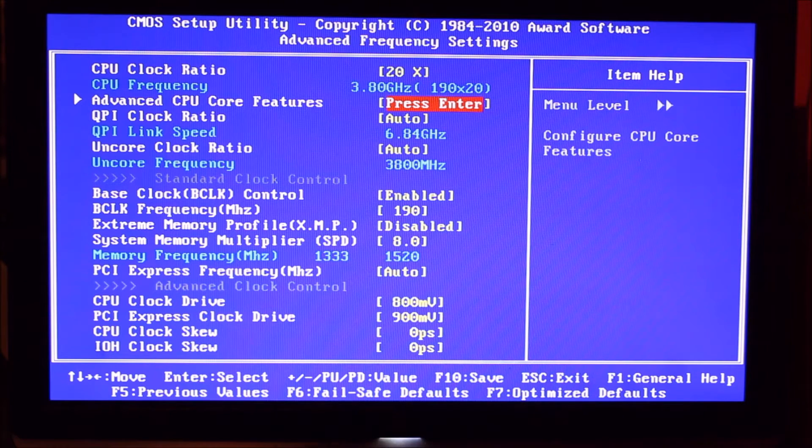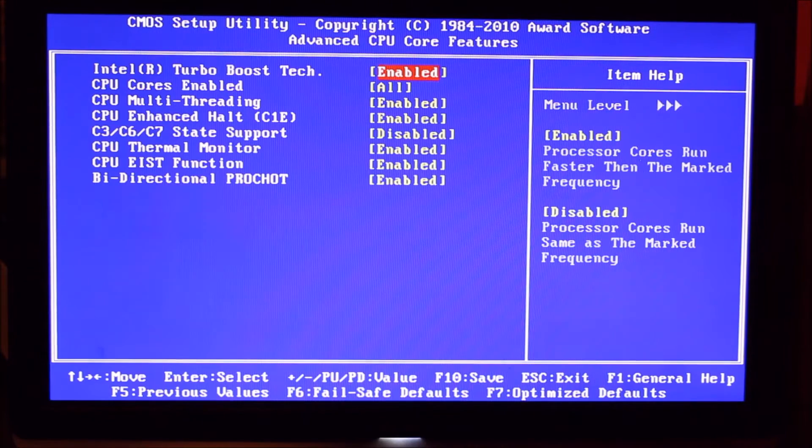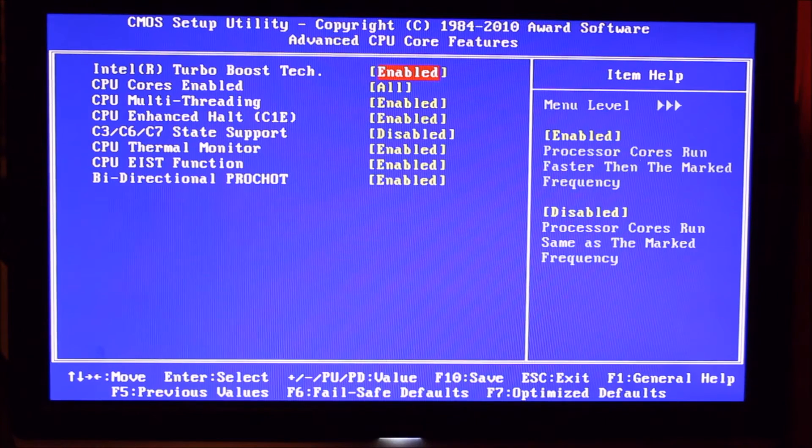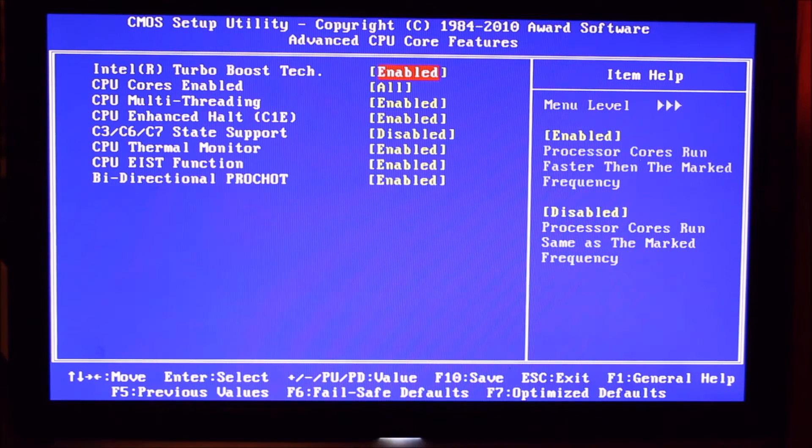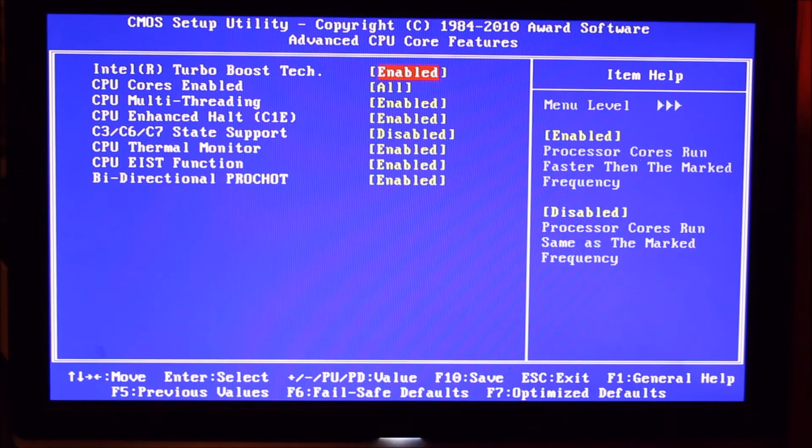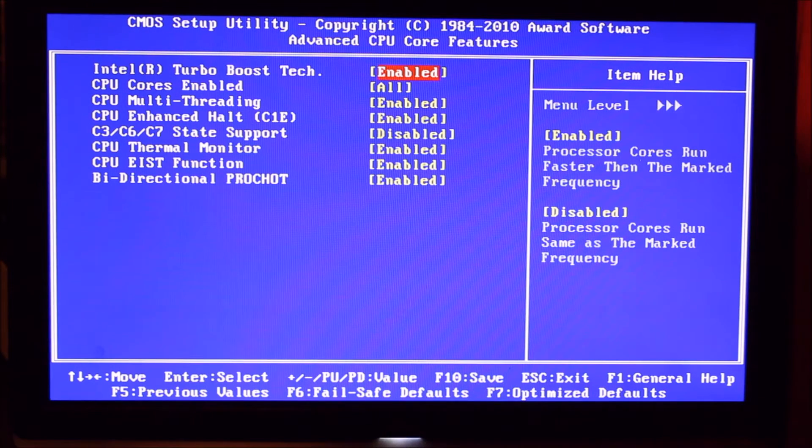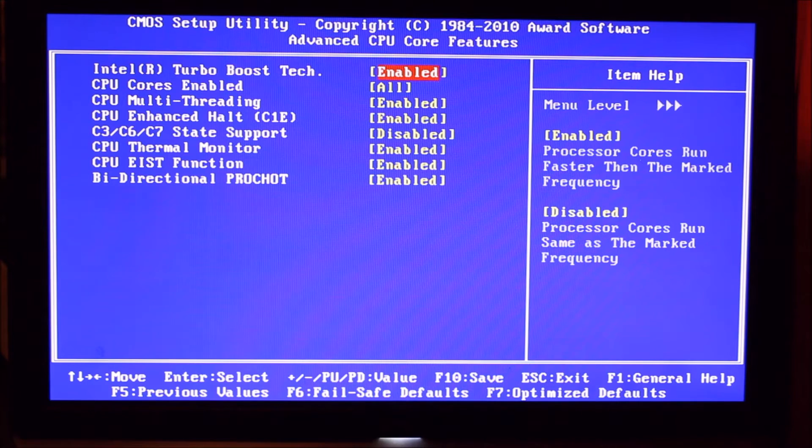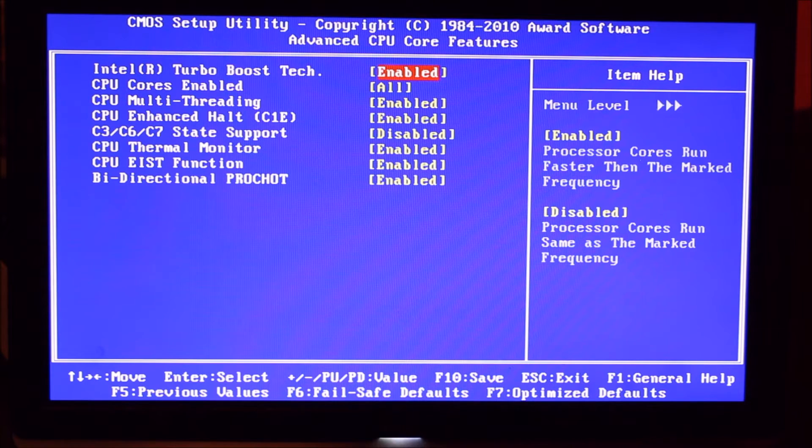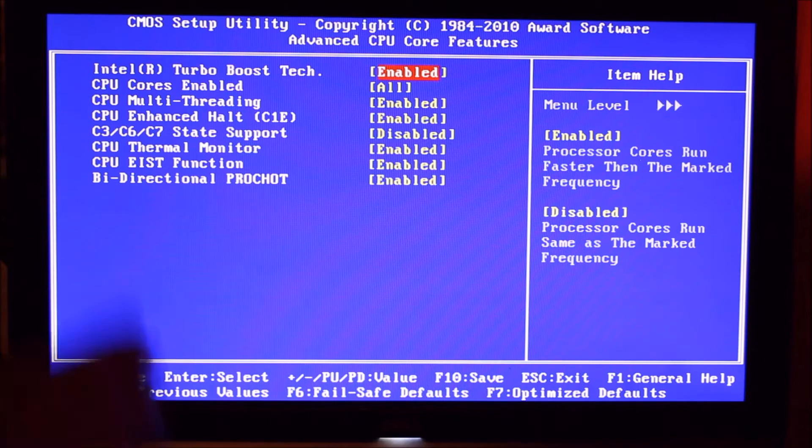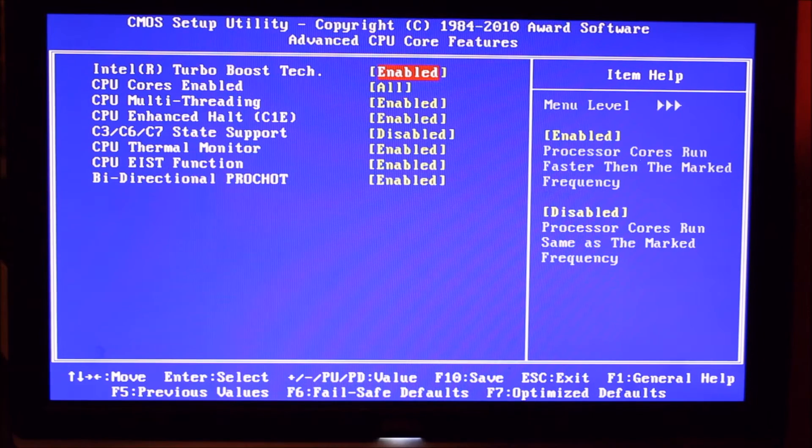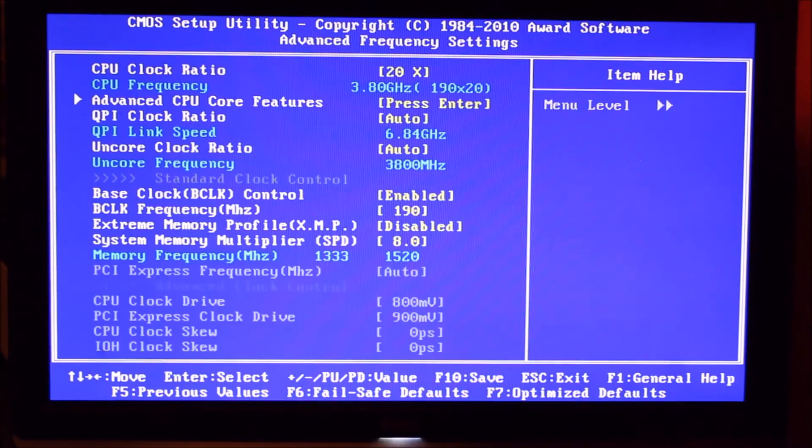We've got our advanced CPU core features, we've got all cores enabled, turbo enabled, most things enabled, we haven't got some of the sleep states enabled. But it's pretty much the default optimized settings.